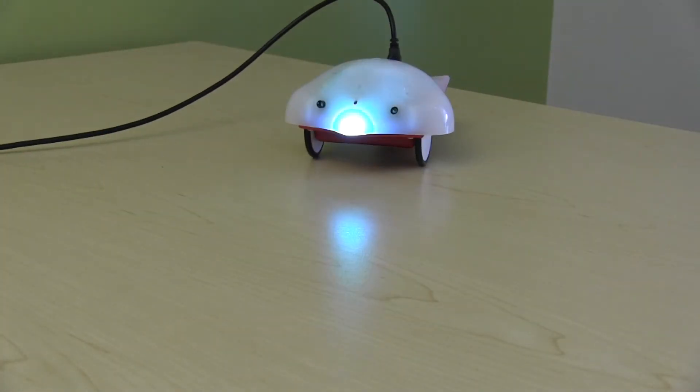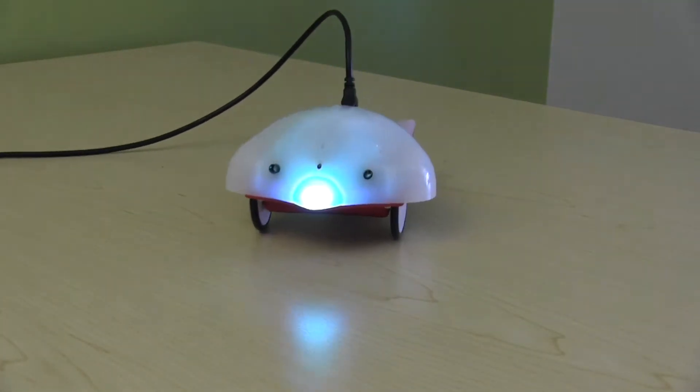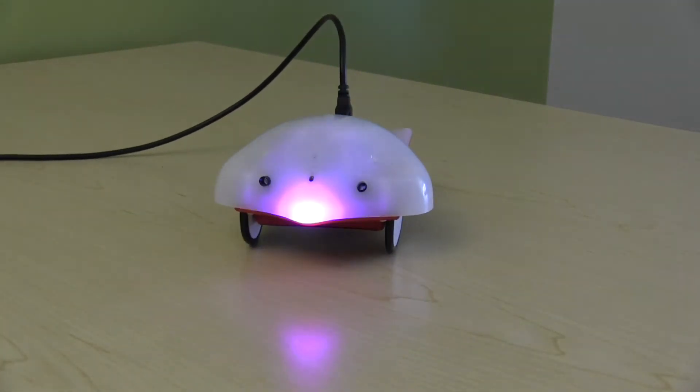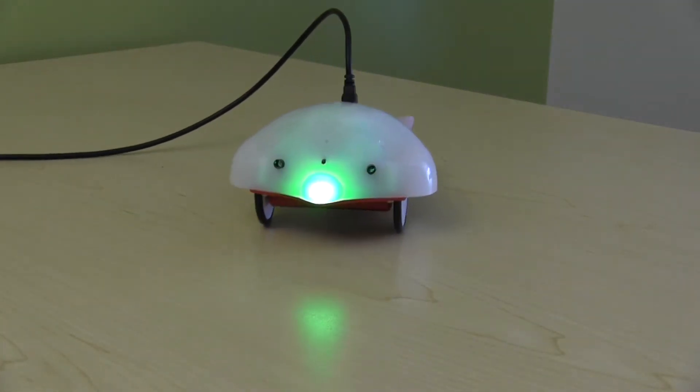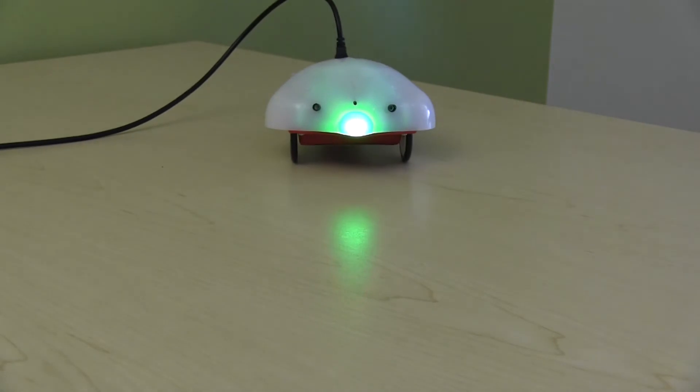The Finch robot's Snap integration is great for learning programming basics and allows you to create programs that control robot motion, lights, and sound.